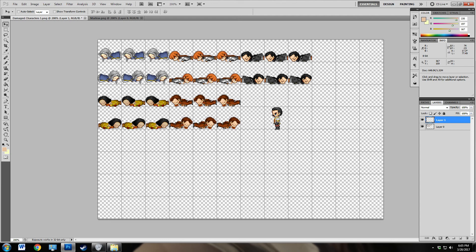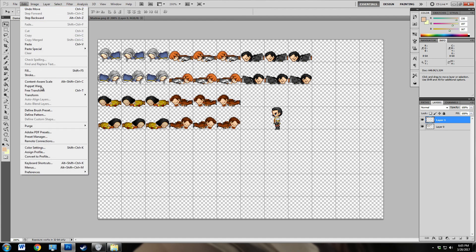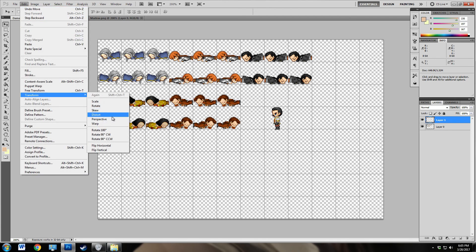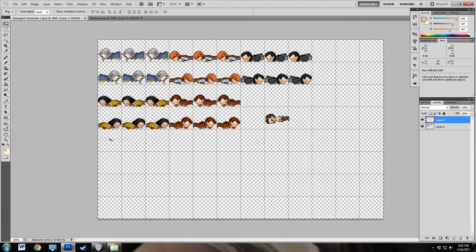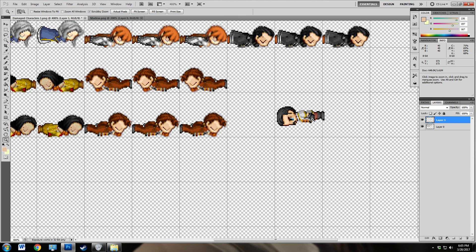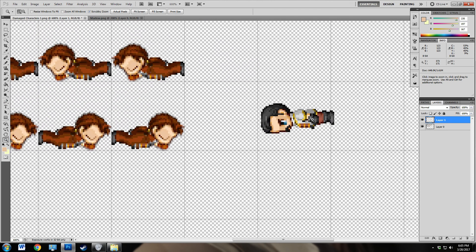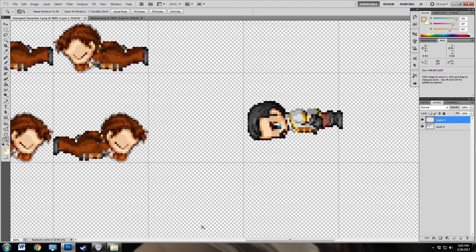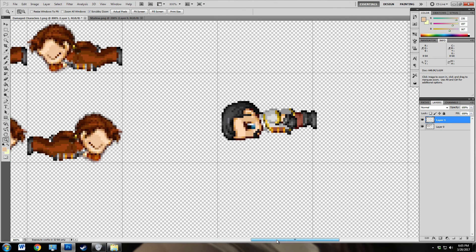And now we're going to take Marlowe and we're going to, making sure his layer is selected, go up here to edit, transform, and we're going to rotate him 90 degrees counterclockwise so that he's laying like this. Then we're going to zoom up real close because we're about to operate on him, on the operating table.